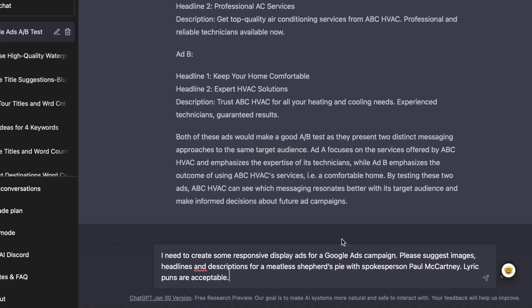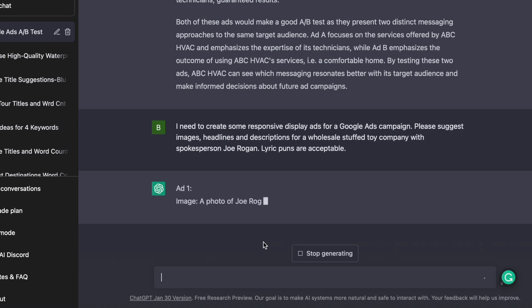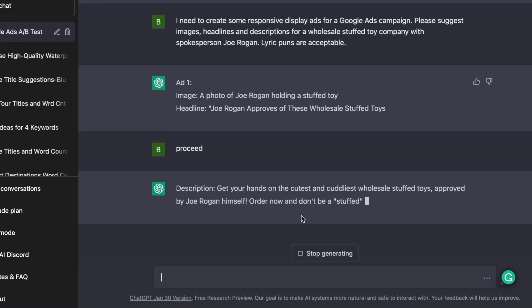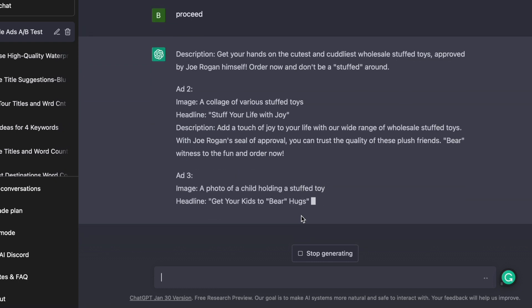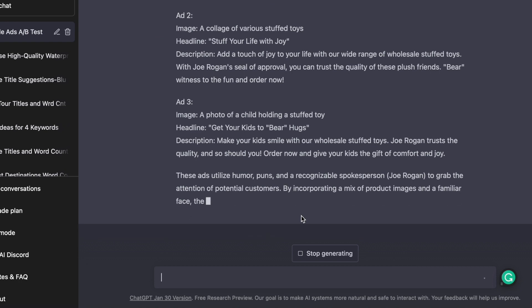The next prompt is prompt number two: I need to create some responsive display ads for a Google Ads campaign, so please suggest images, headlines, and descriptions for an H-Wax company. Lyrics and puns are acceptable. Not only did ChatGPT recommend compelling ideas for product shots and ad copy, but it also came up with some creative lines.